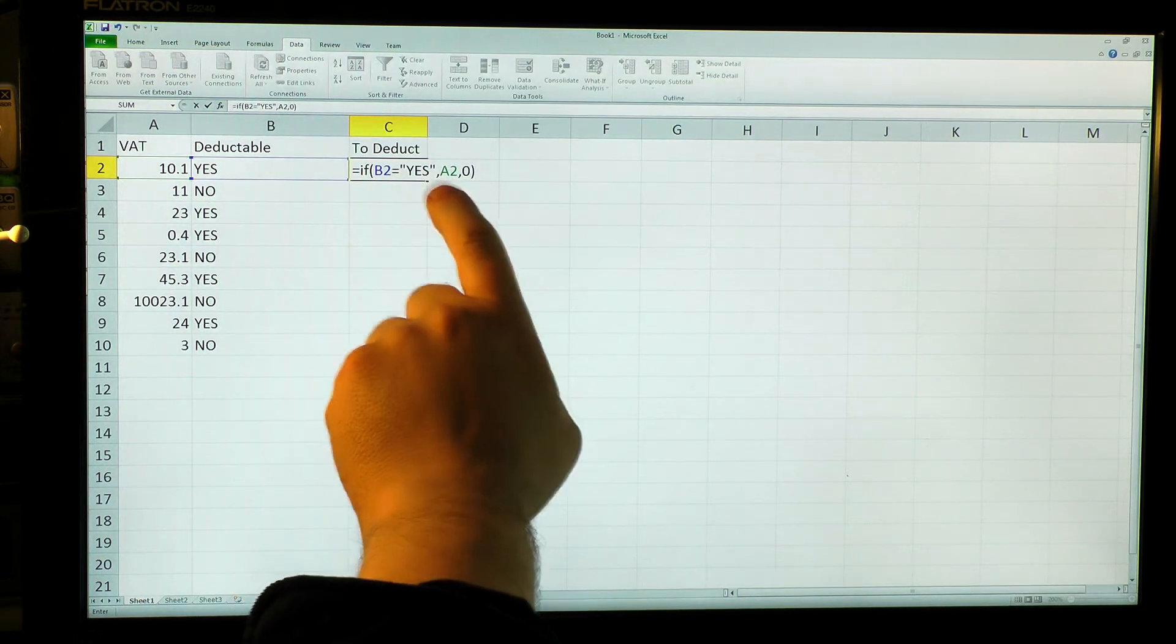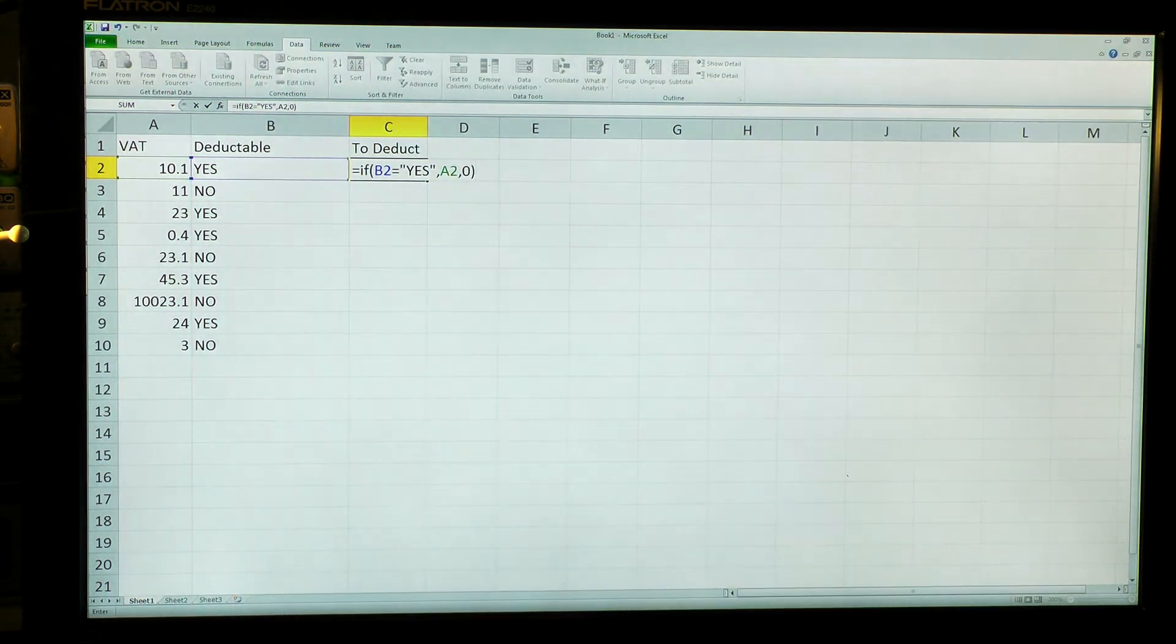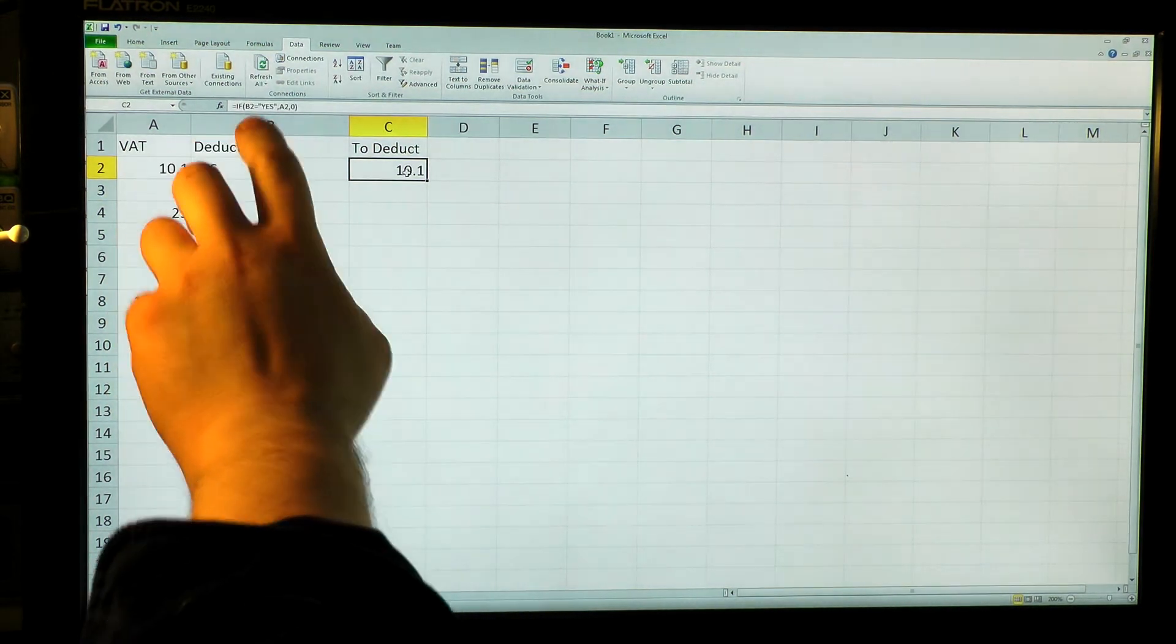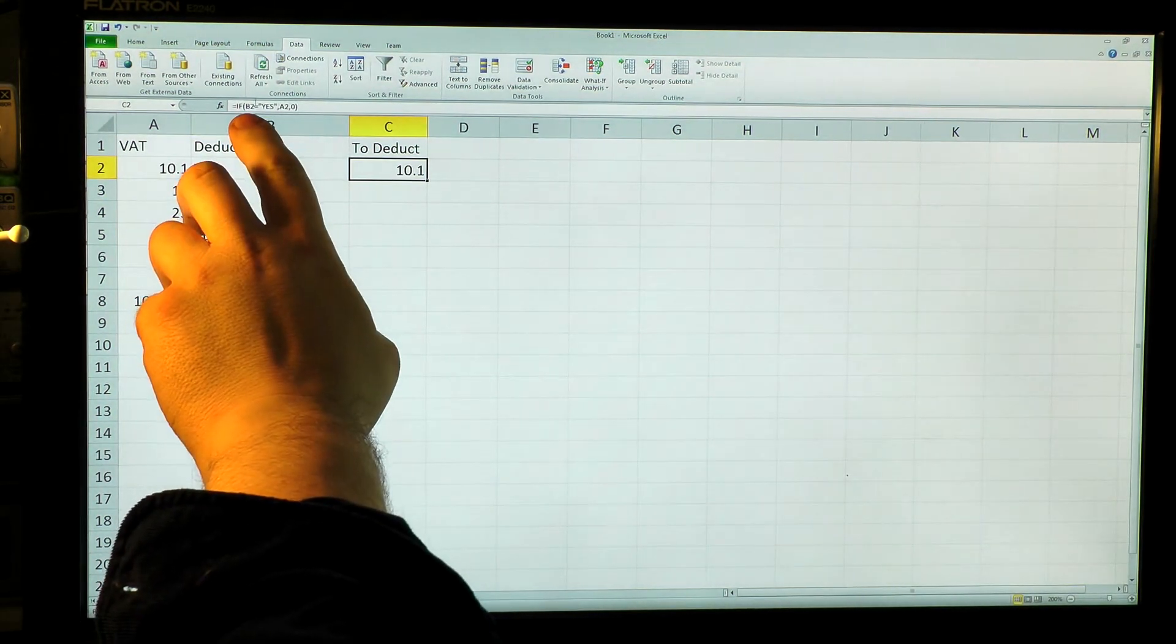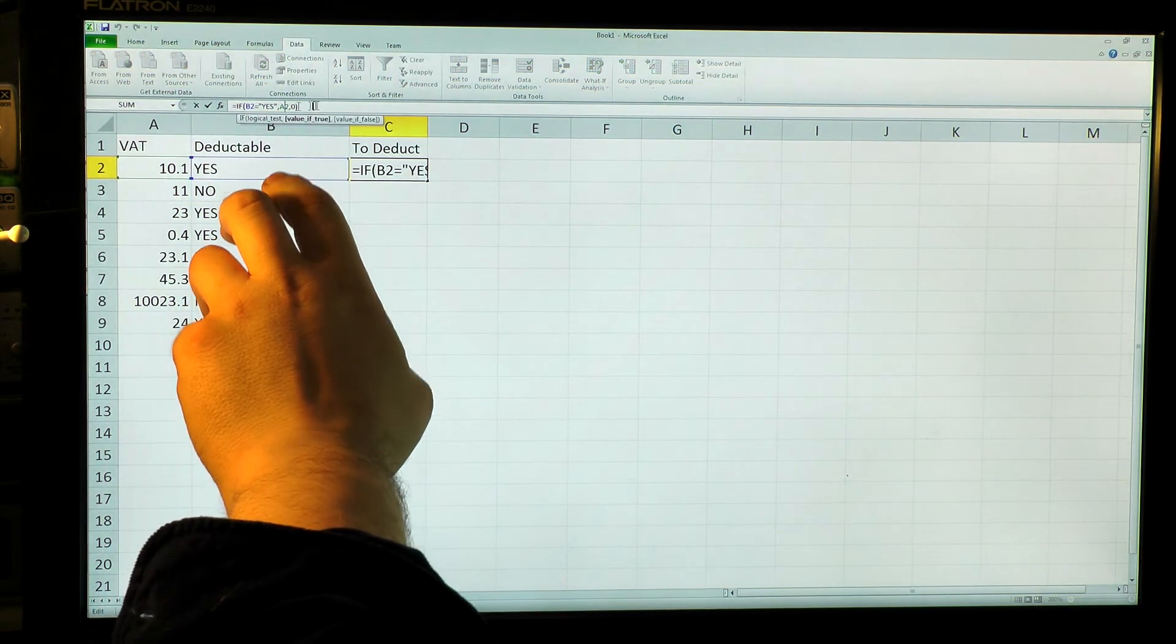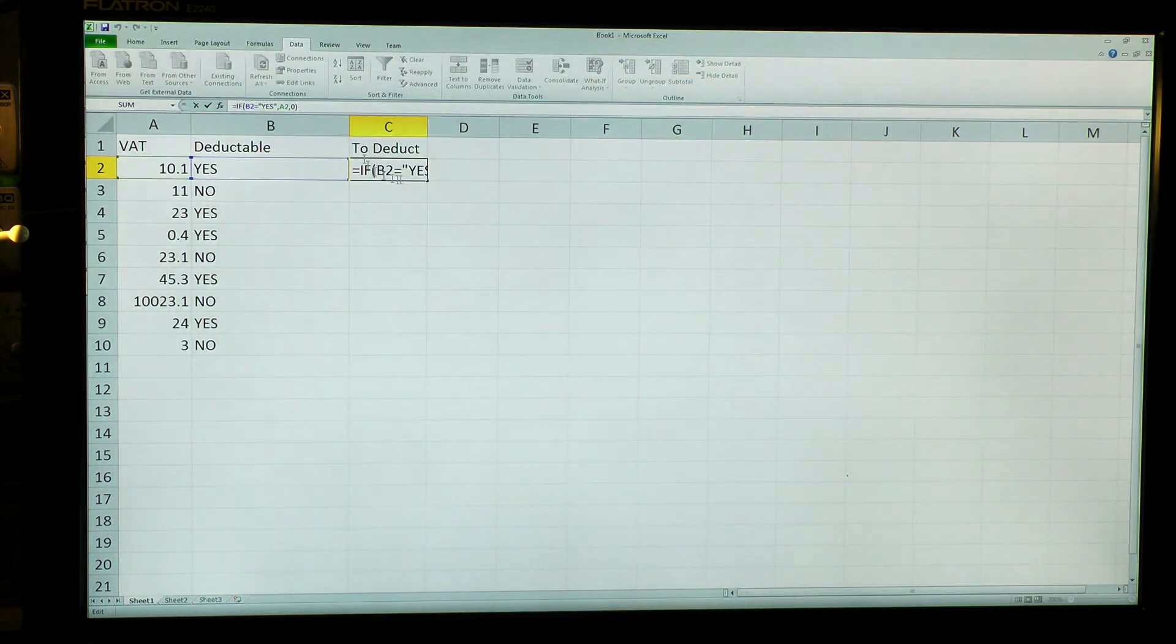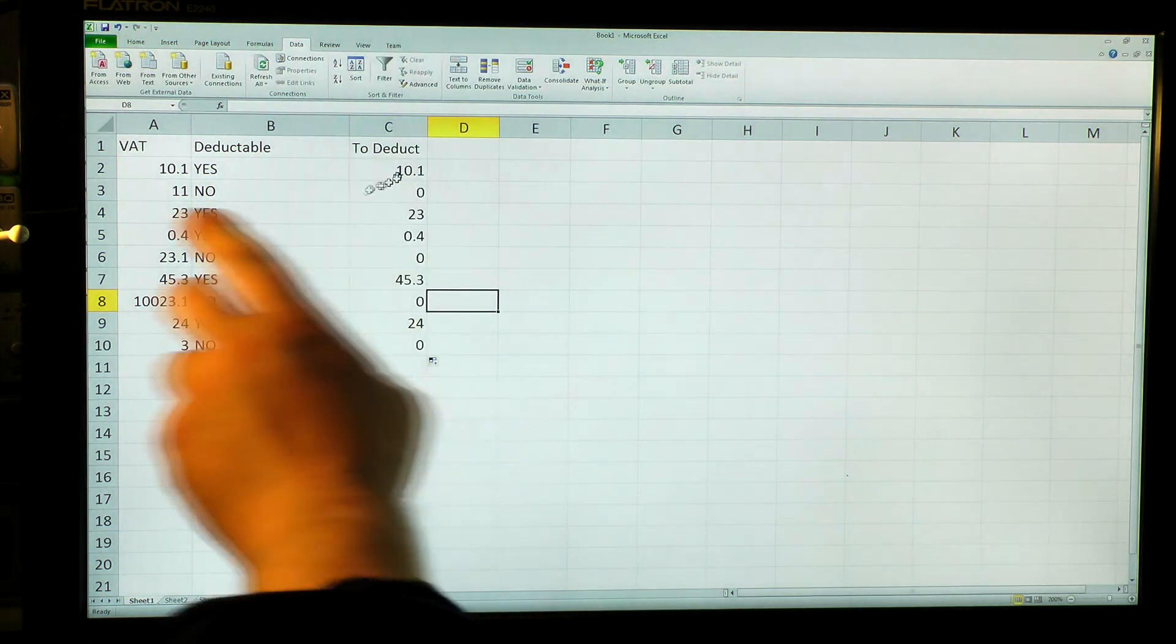So it's if question, then if true, if false. Yay. Now the nice thing about these references here, B2, A2, is that when we fill a whole set in, they automatically update. So we'll go on that little plus in the corner there, drag that down. Now magically...